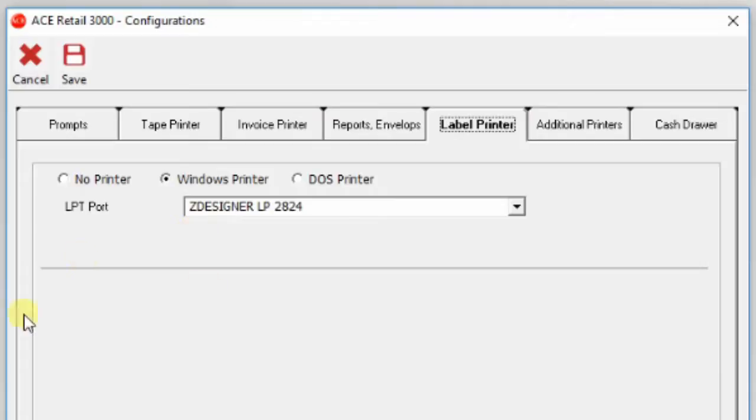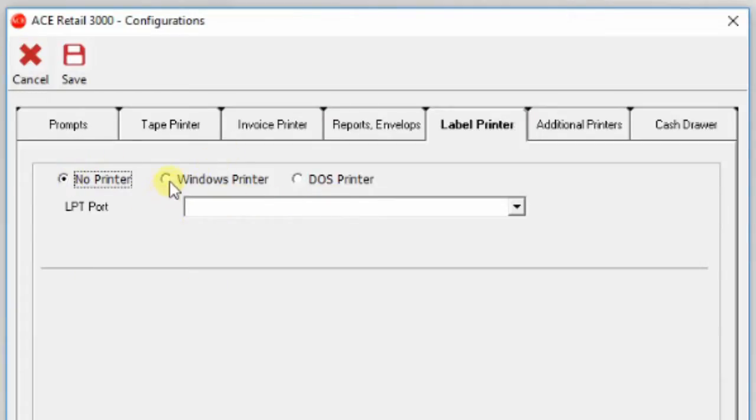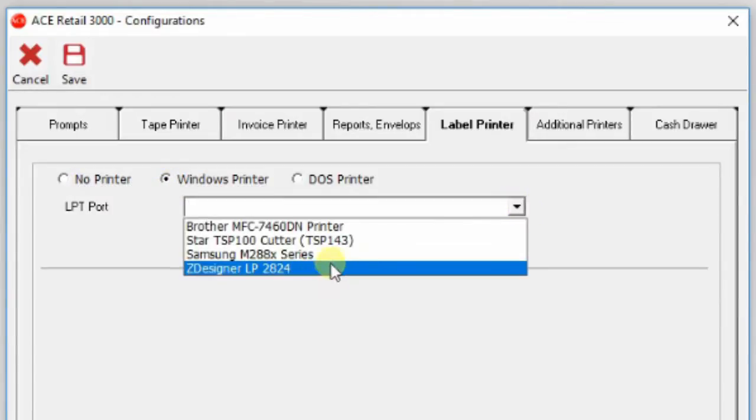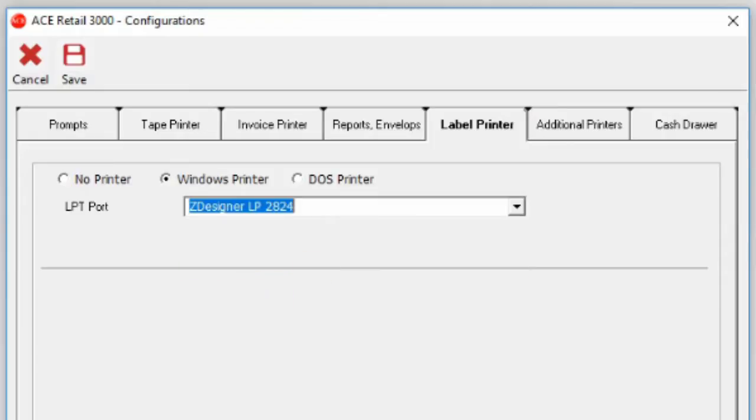Naturally, we have to install the label printer first. So in your selection here, you pick a Windows printer, the OS printer, or whichever printer you want to use, and you select your label printer and save.